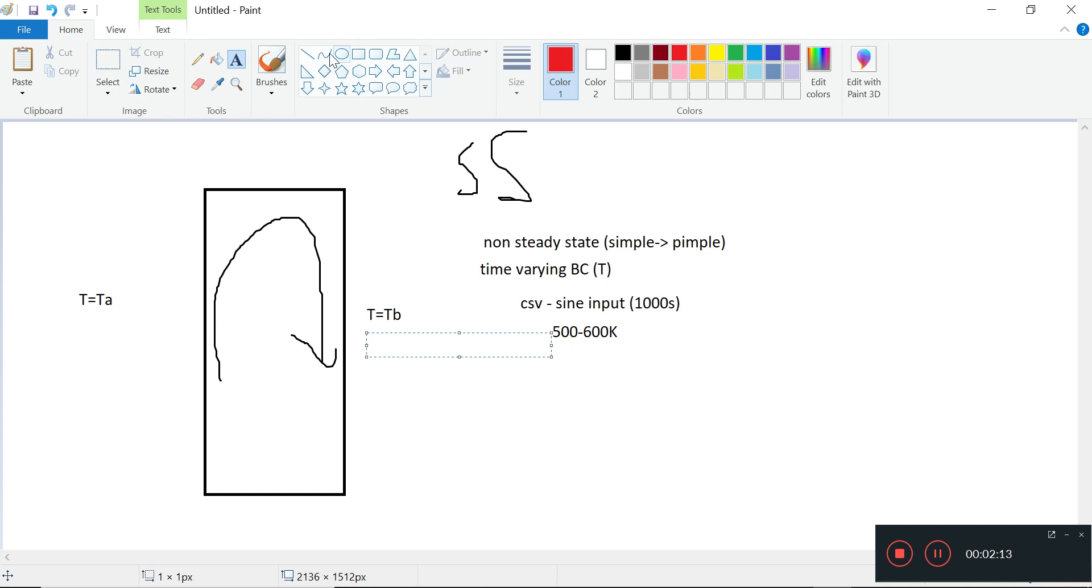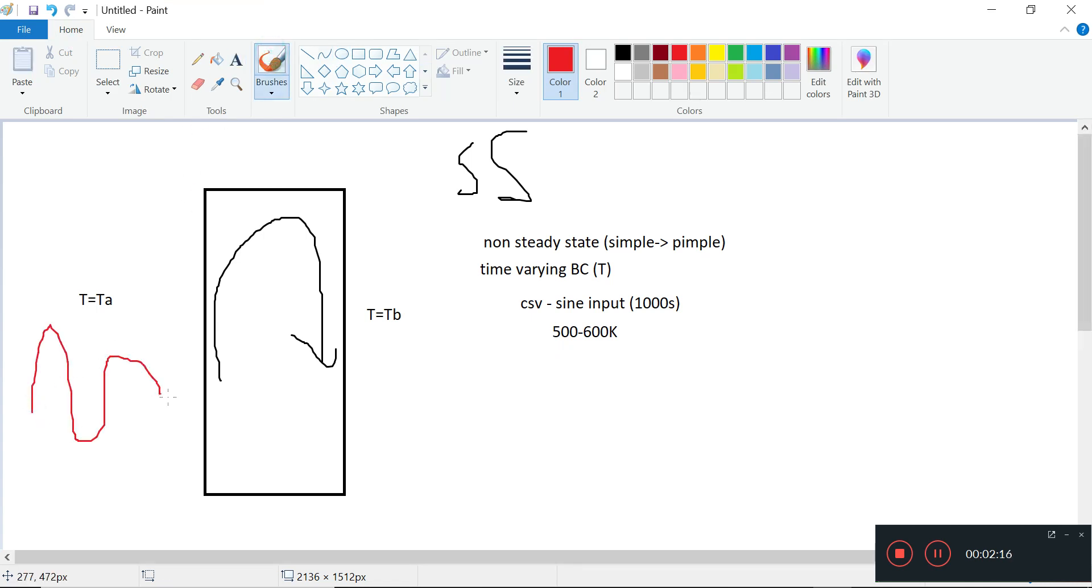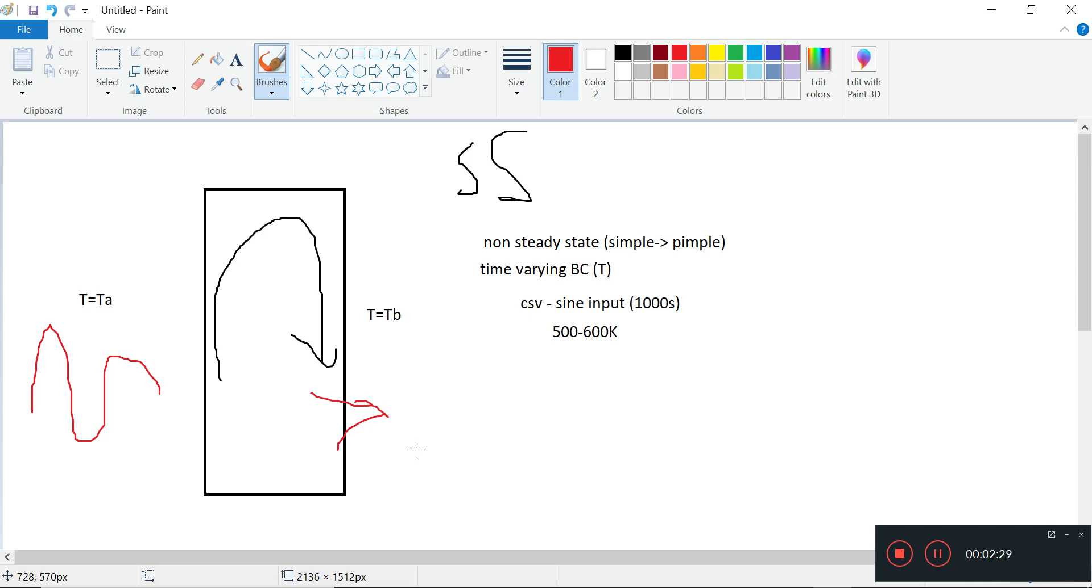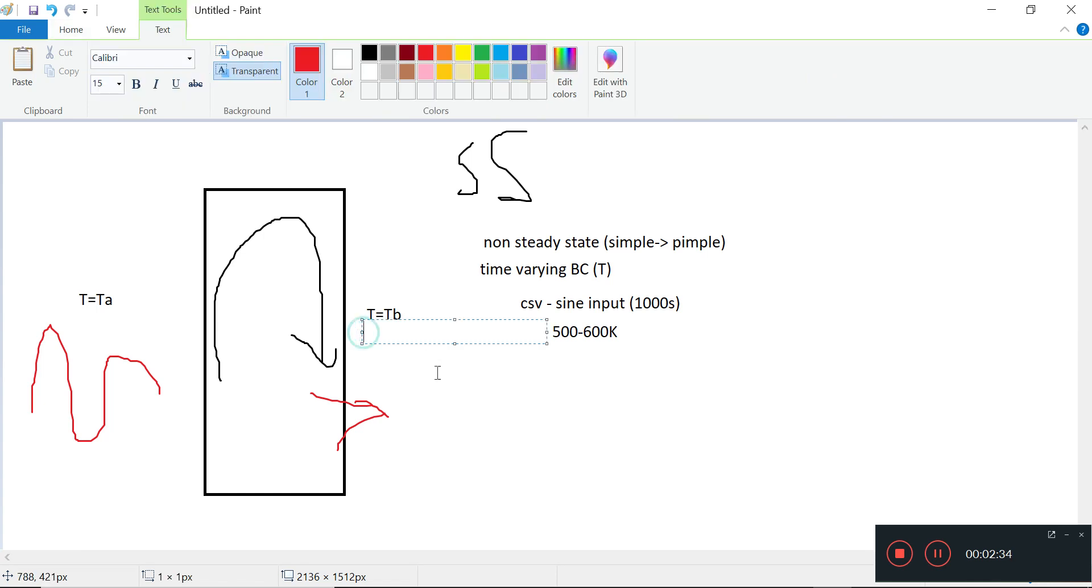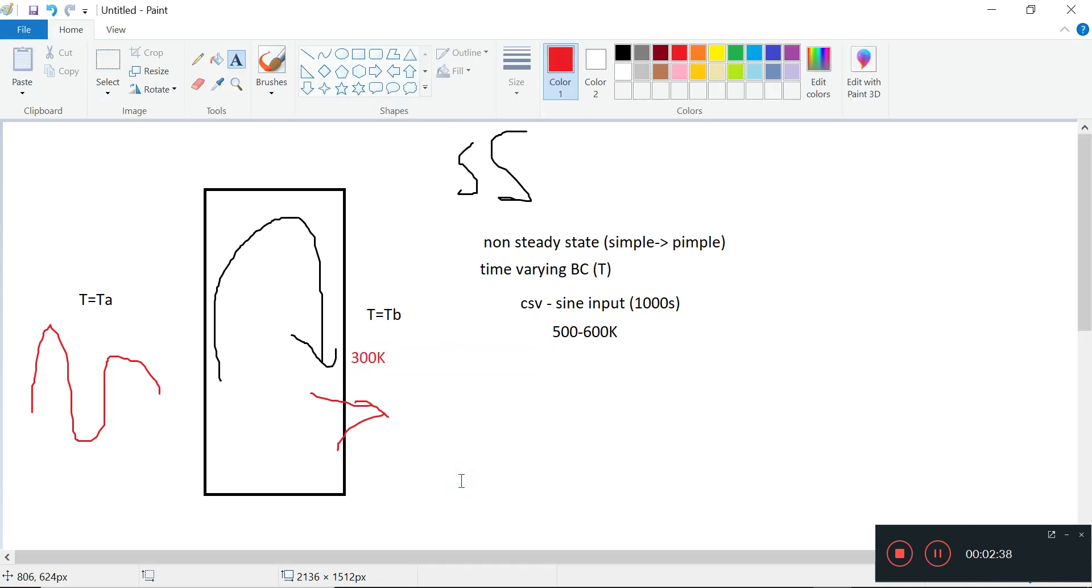Some time-changing input - for the sake of simplicity, I'll just use a sine input first. And then here we're going to have 300K going out. So I'll have a 300 Kelvin thing here.